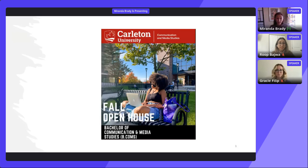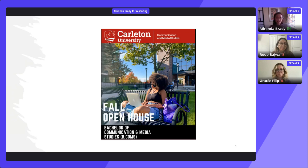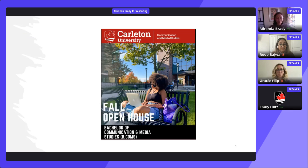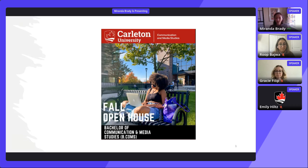We'll tell you a bit more about that in a minute. Just a reminder that our conversation is being recorded today. We will get to questions in the chat a little bit later on and we'll also have a Q&A period toward the end. My colleague Dr. Emily Hiltz is in the chat booth chatting with visitors right now. Dr. Hiltz teaches some of the core second and third year courses that all students are required to take.